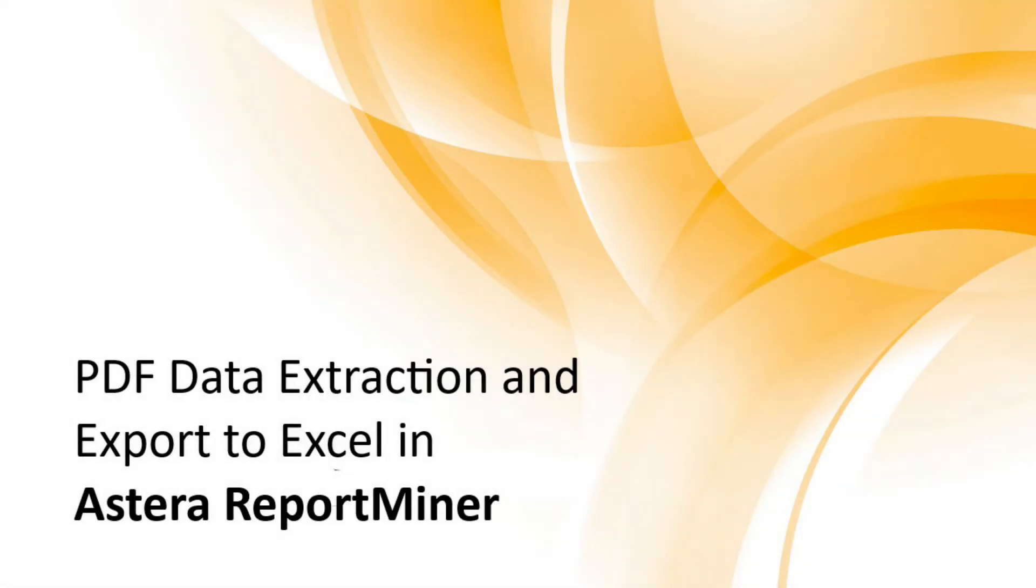Hi! In this video, we will explore the new and improved features of Astera ReportMiner.